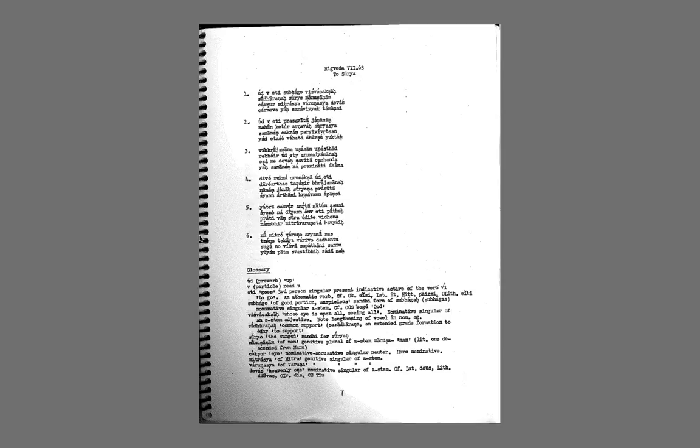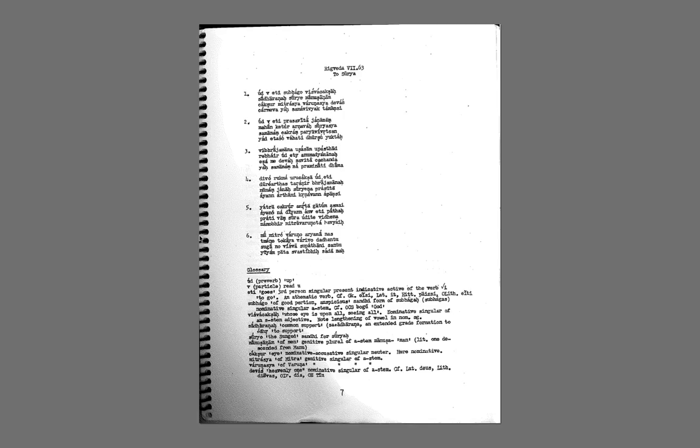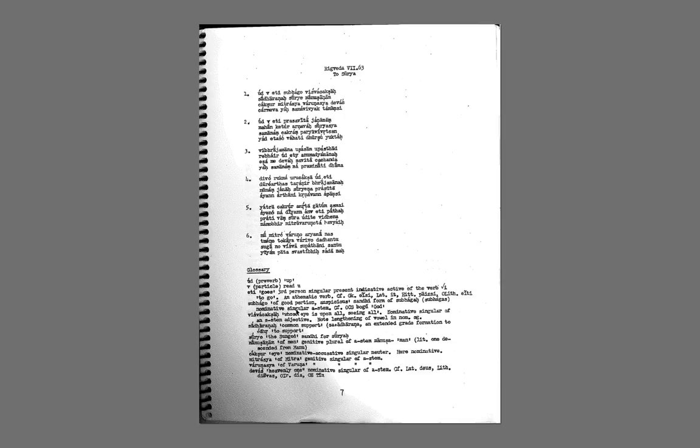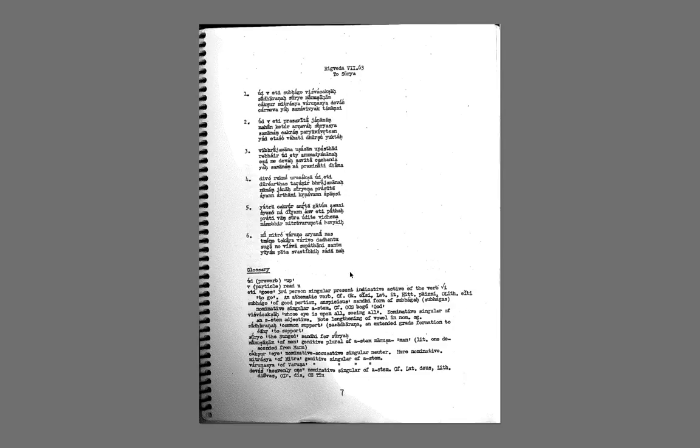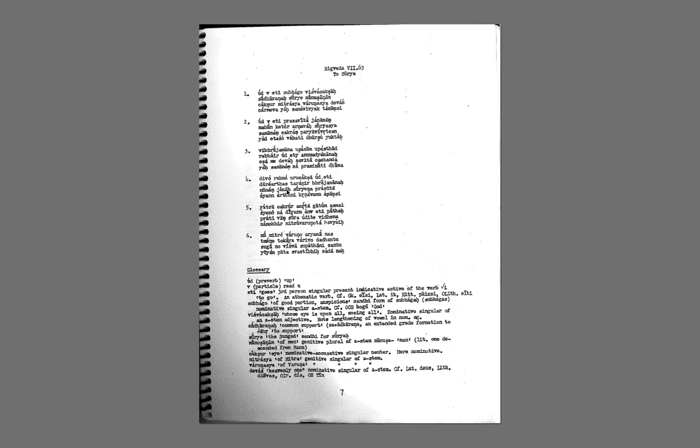So this is what I'm actually doing. I'm transcribing this book. This book is on Indo-European grammar. It's like an old typewritten book and I just scanned it. And so the part I'm doing right now is a text in Sanskrit and it actually comes from the Rig Veda. So there's a text here and it has these different stanzas and then it explains the text in a glossary.